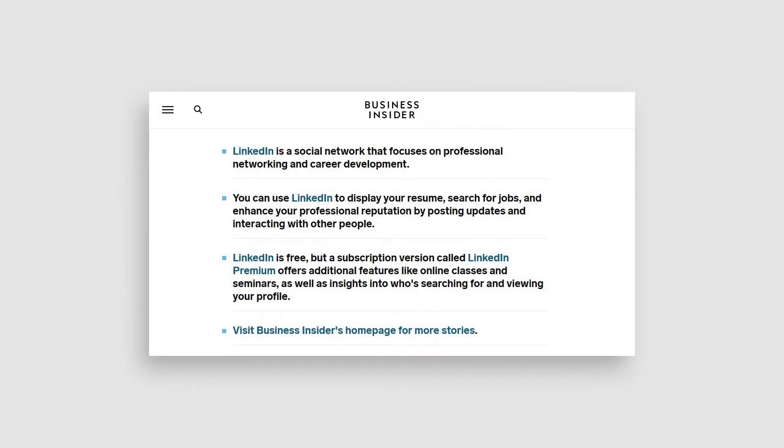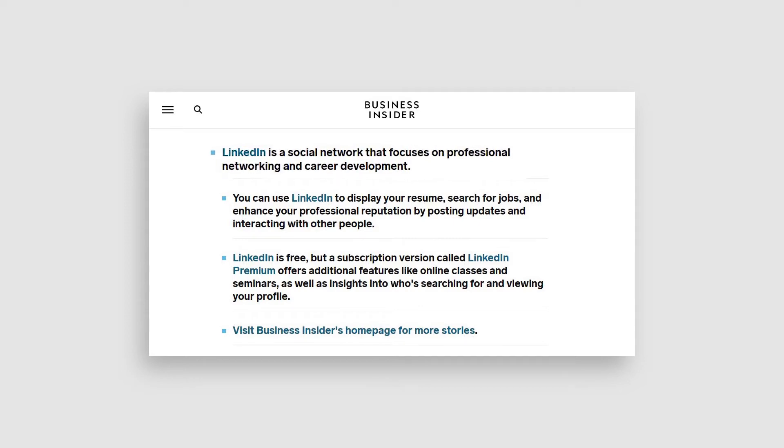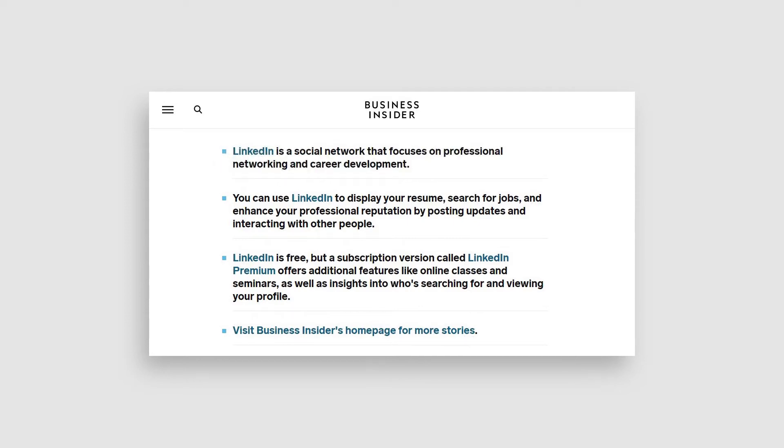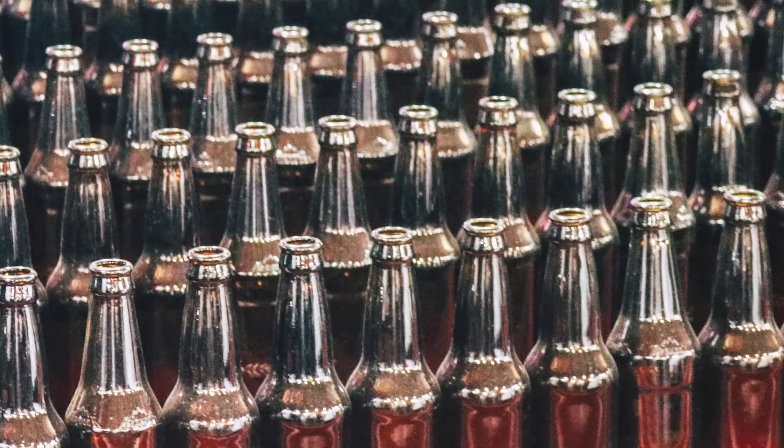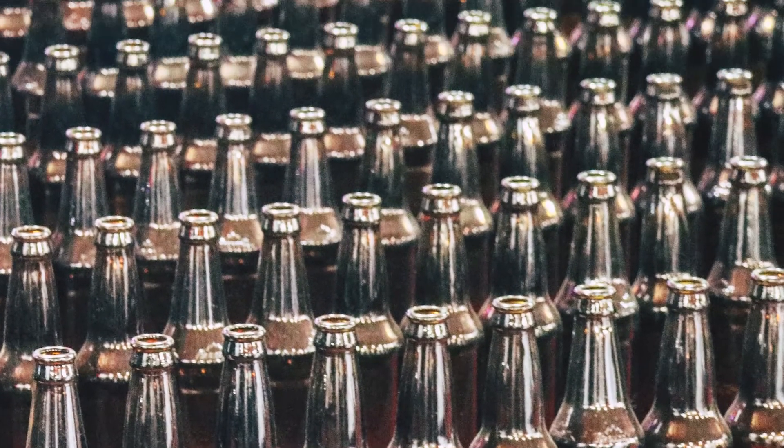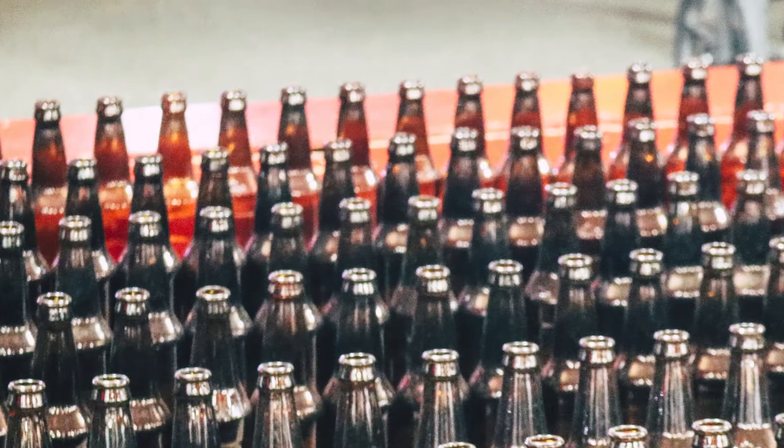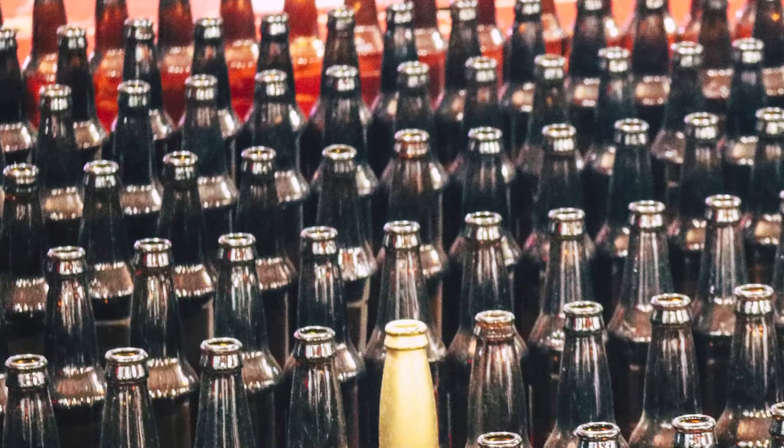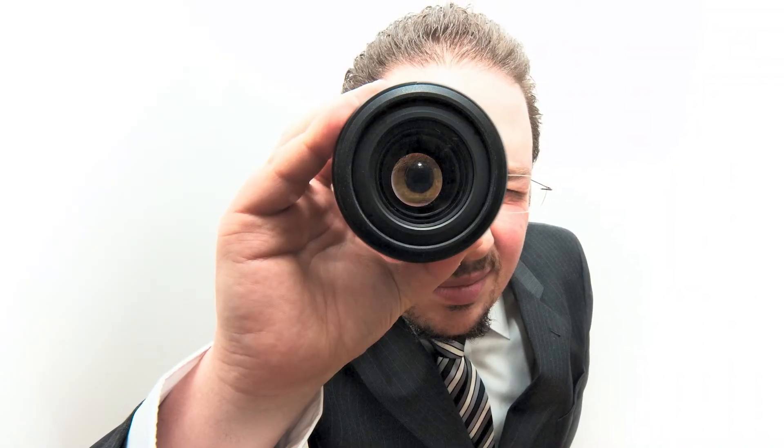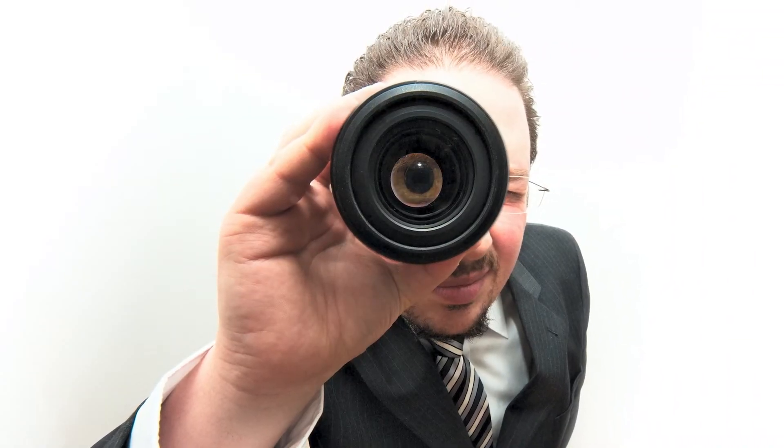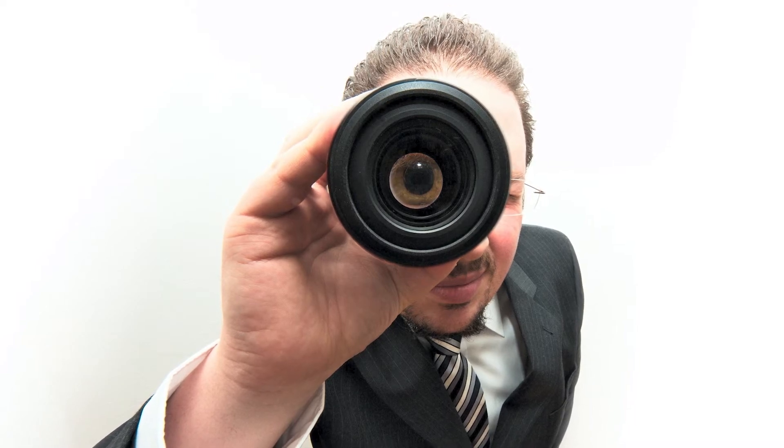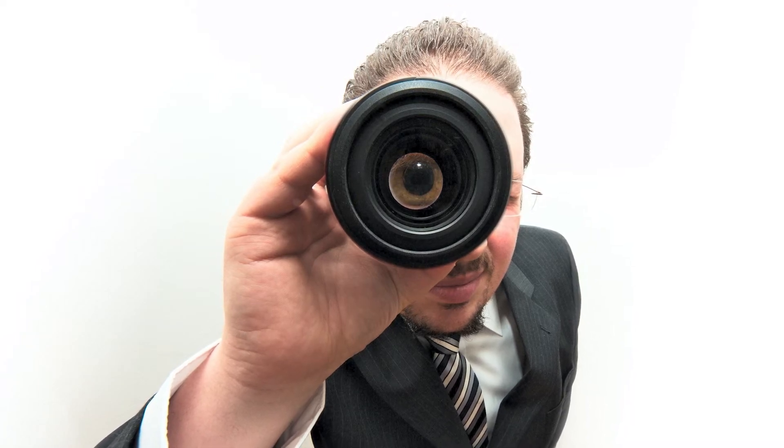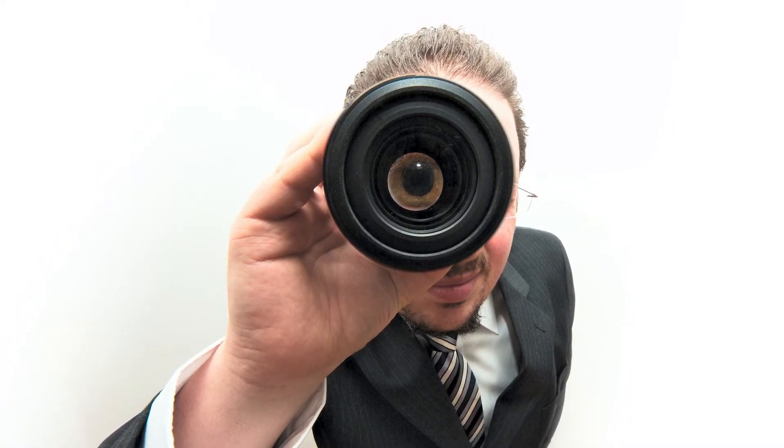As Business Insider describes, LinkedIn is a social network that focuses on professional networking and career development. This is the best place for headhunters looking for candidates to fill the roles they need. If you're looking for somebody to fill a role in your company, this tutorial will walk you through how to post a job on LinkedIn.